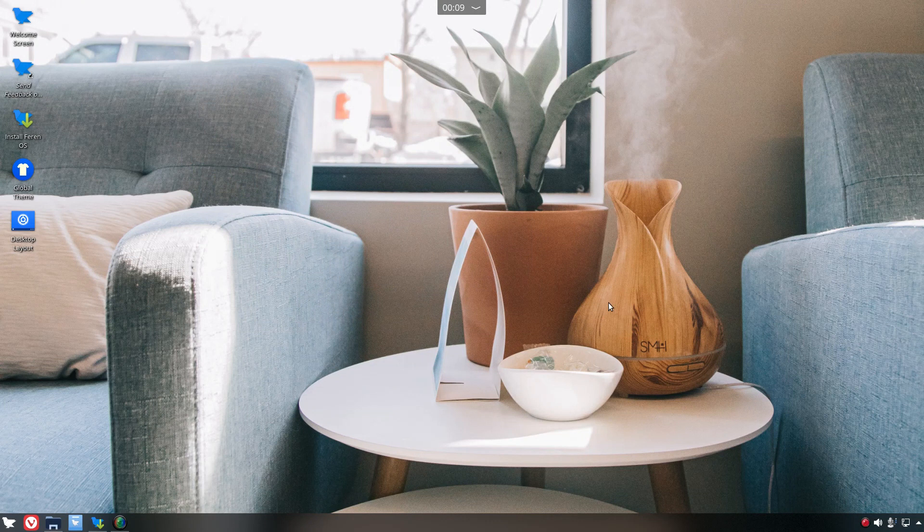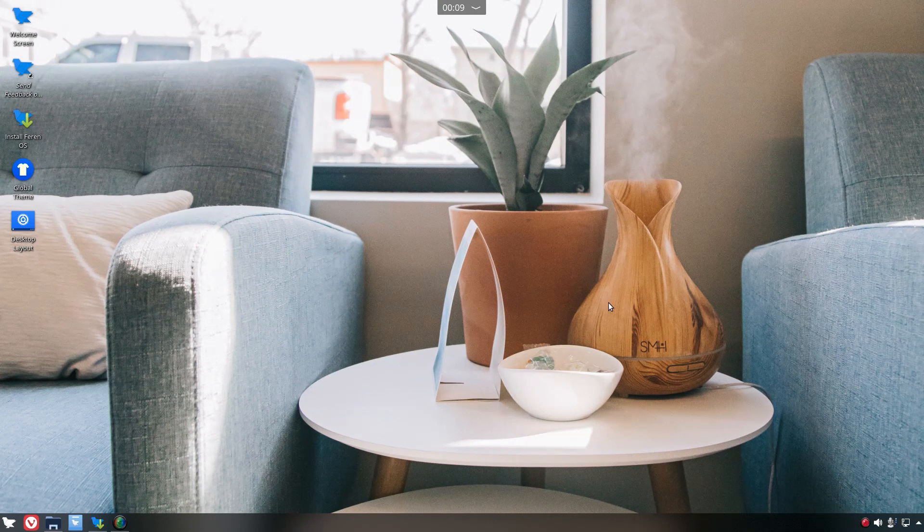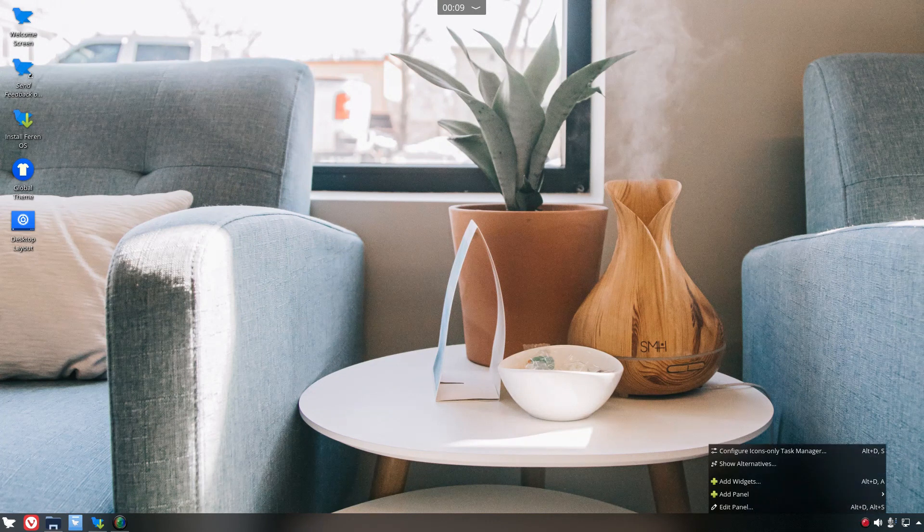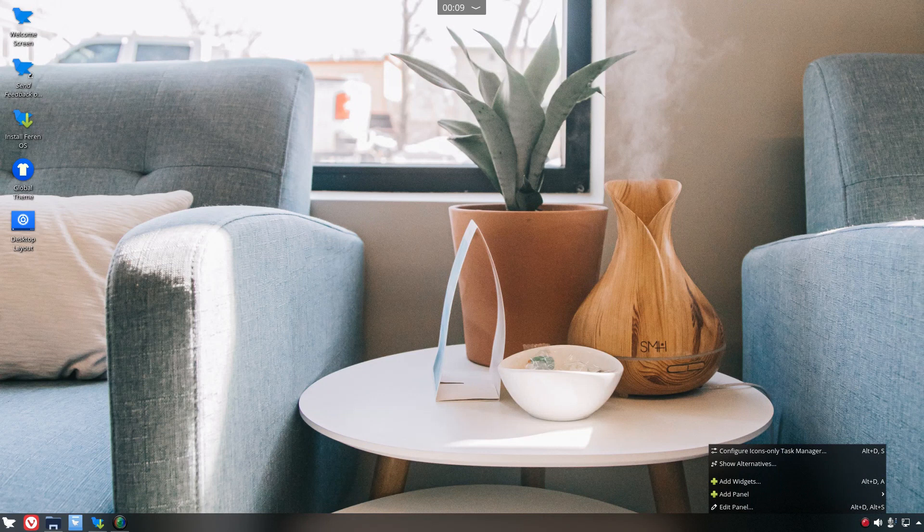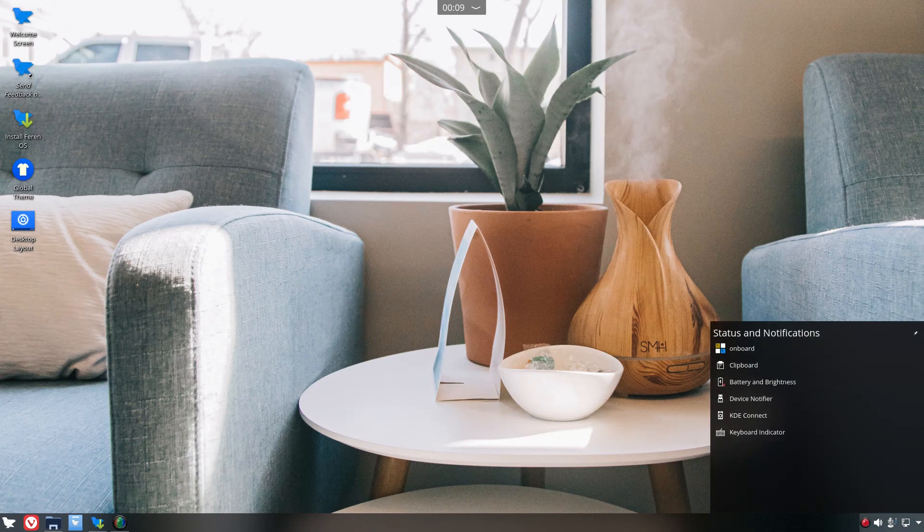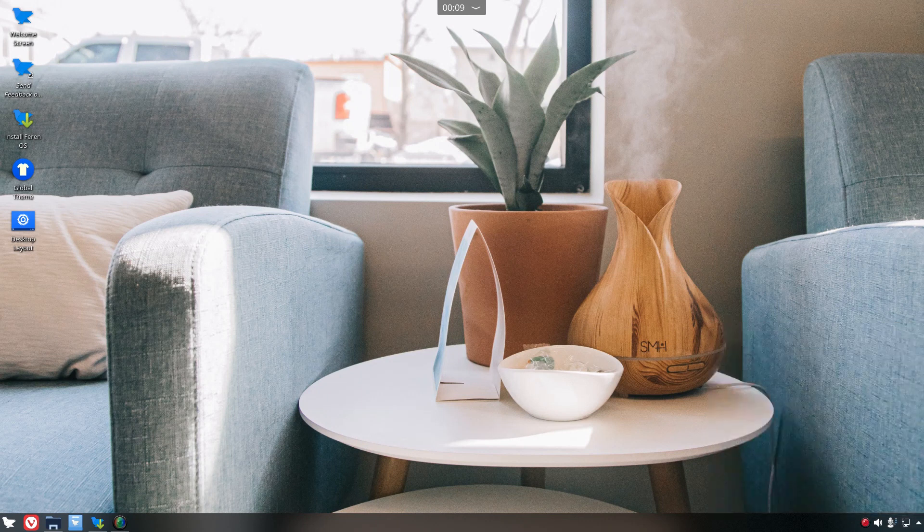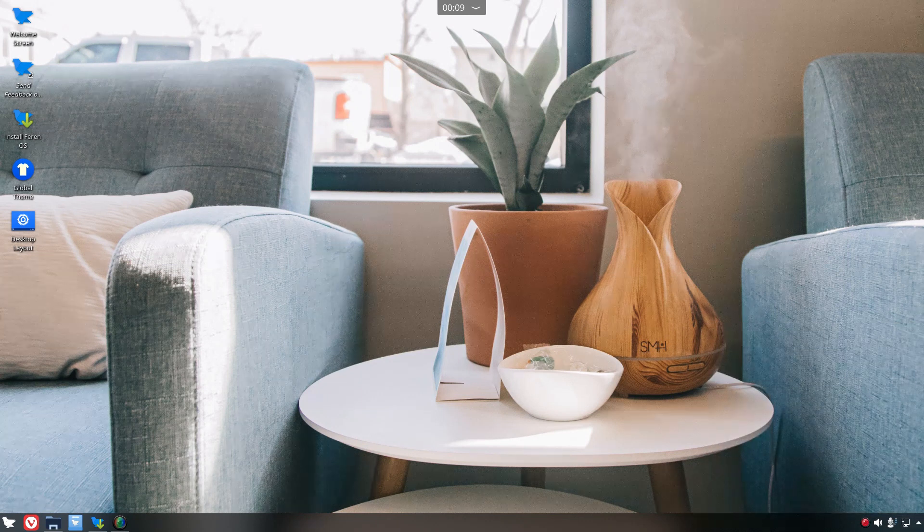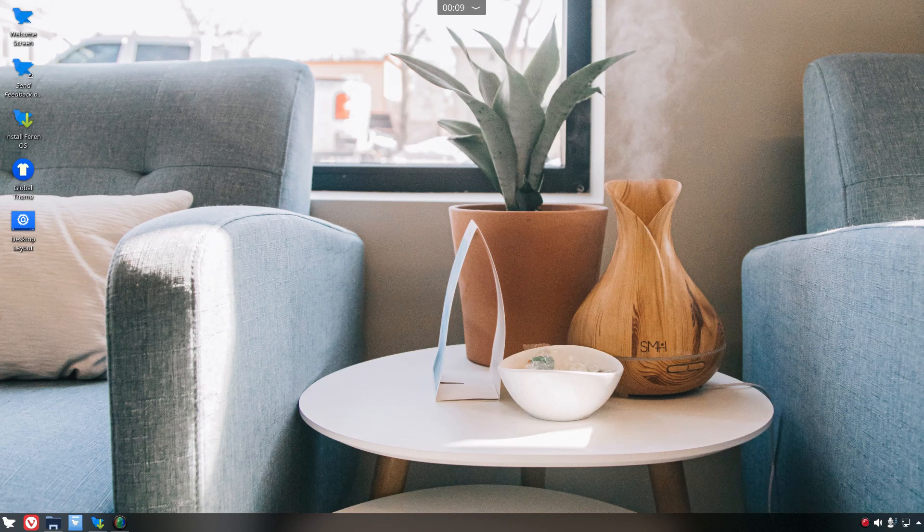Alright, so we have one panel at the bottom. Let's go to the shortcuts real quick here. Status notifications, internet, this is my microphone. Left clicking, nothing happens. I guess we have to right click.